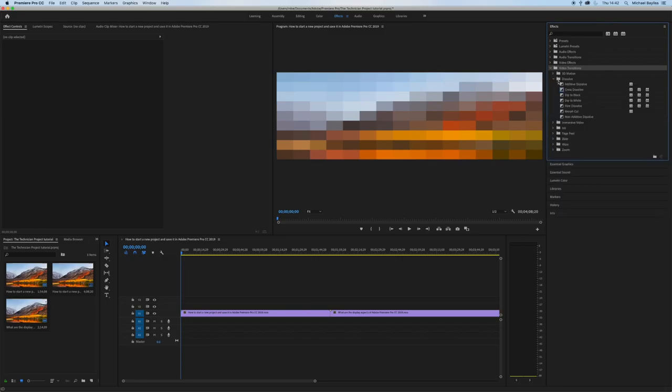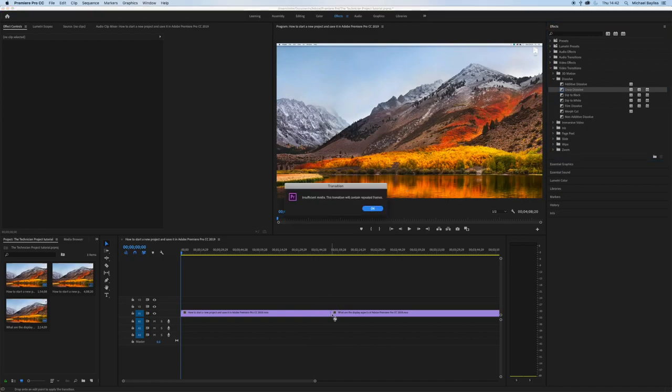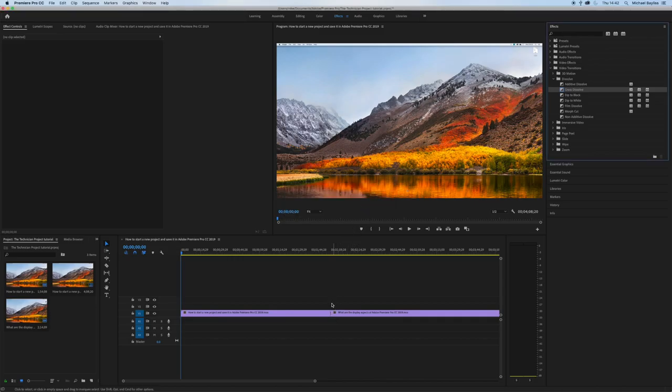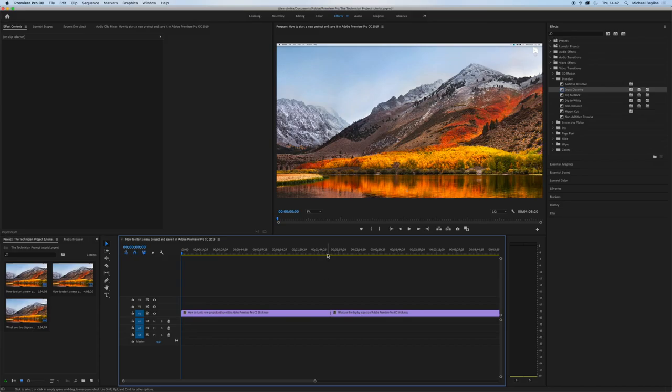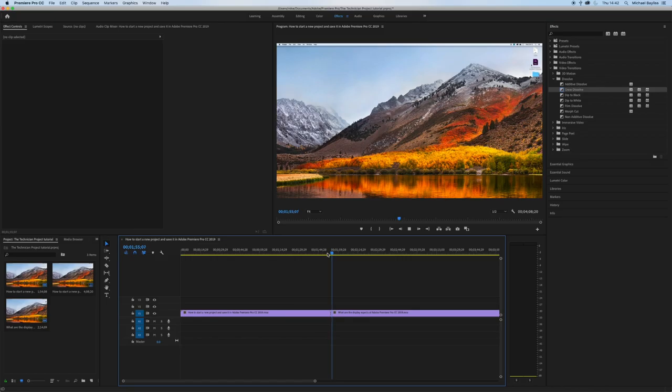Now the transition I like to use the most is cross dissolve. Drag it between the two files. And you can zoom in at the bottom here just to see your dissolve.